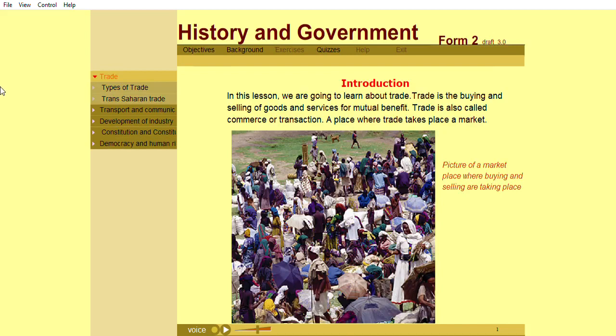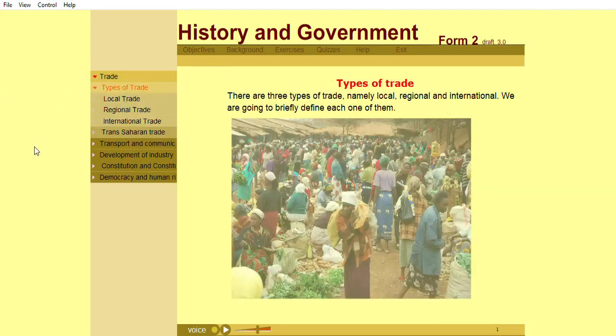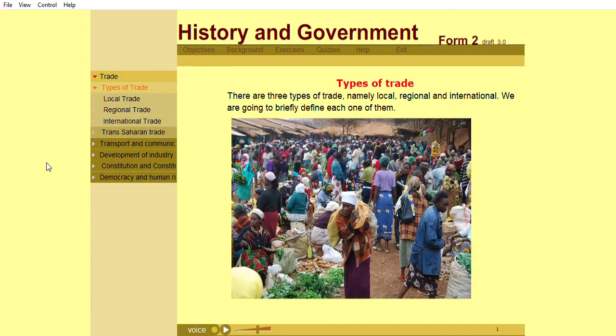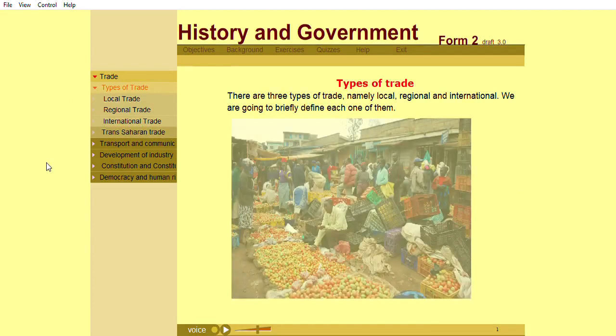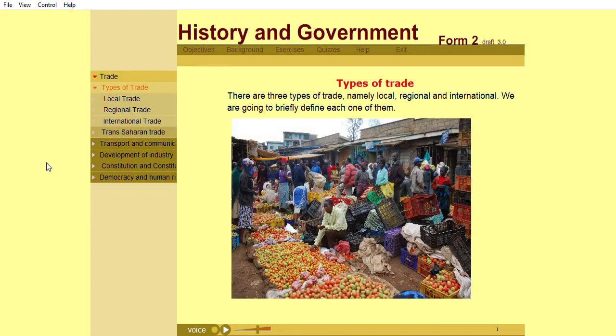Trade is the buying and selling of goods and services for mutual benefit. There are three types of trade, namely local, regional, and international.